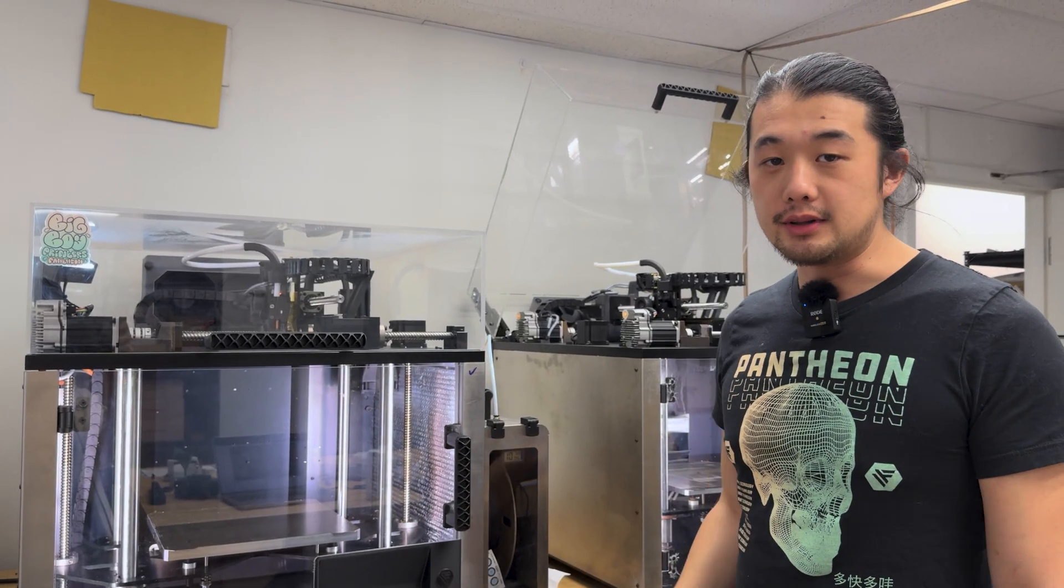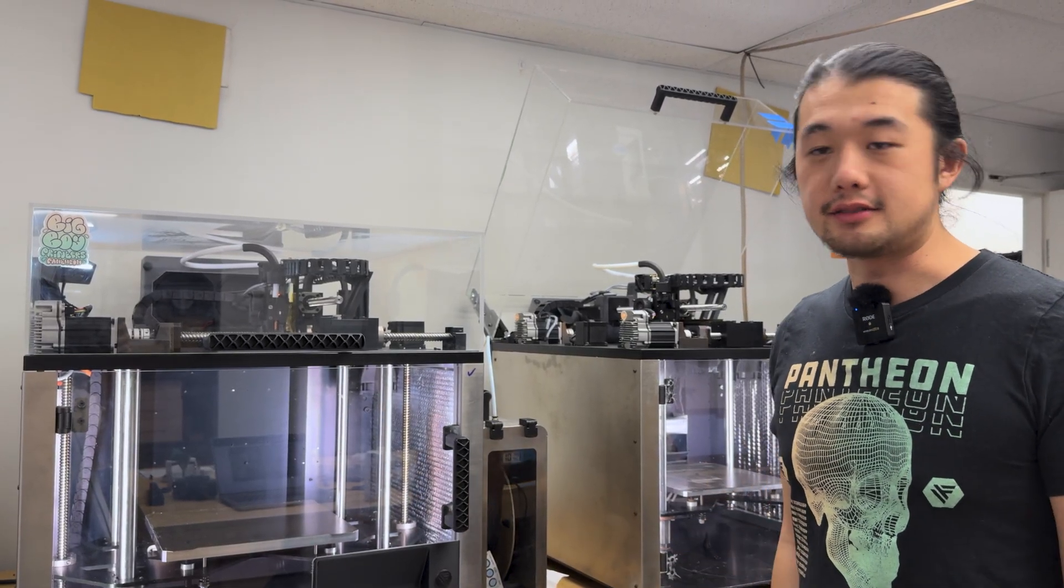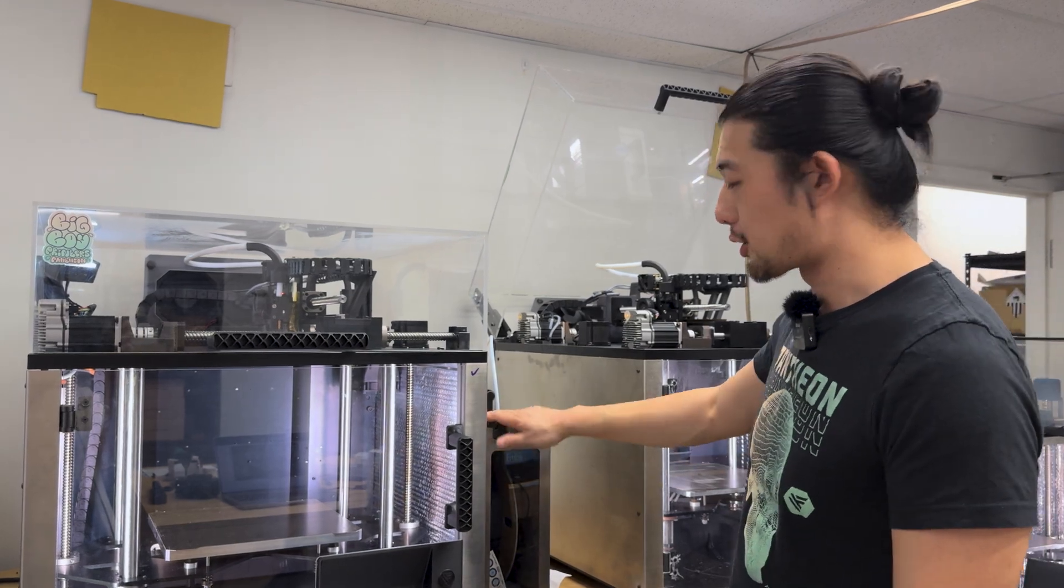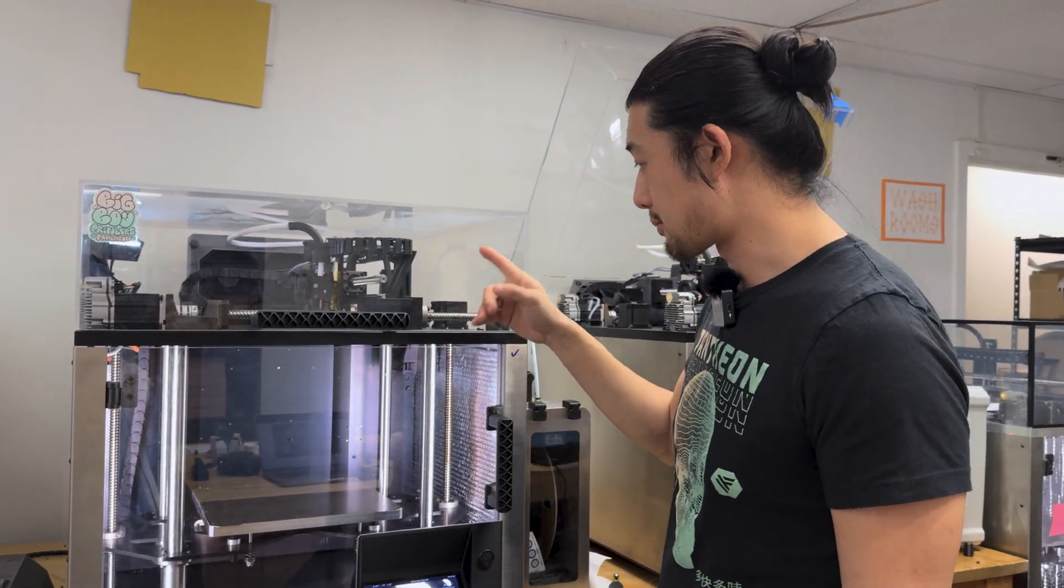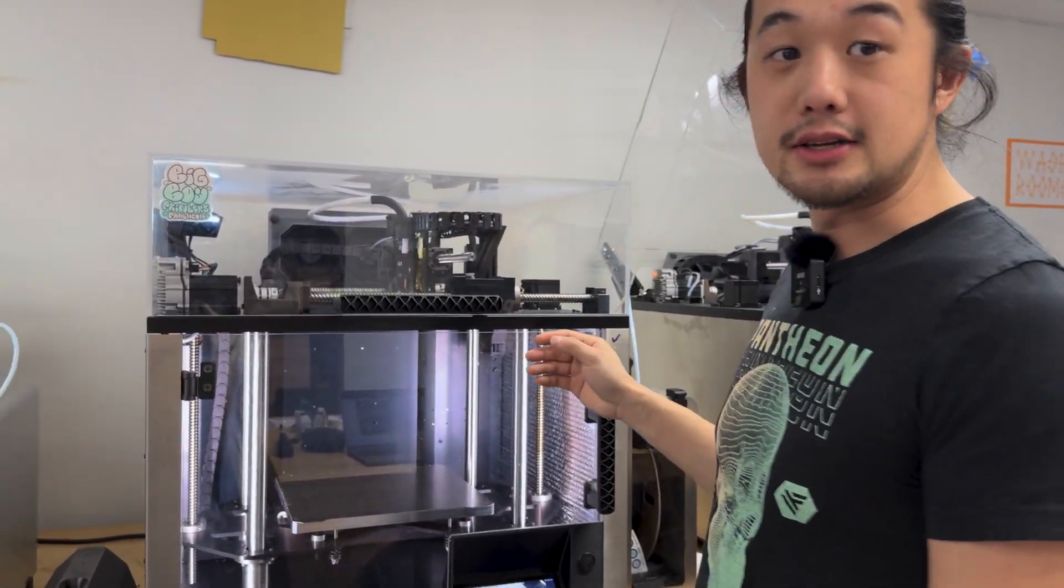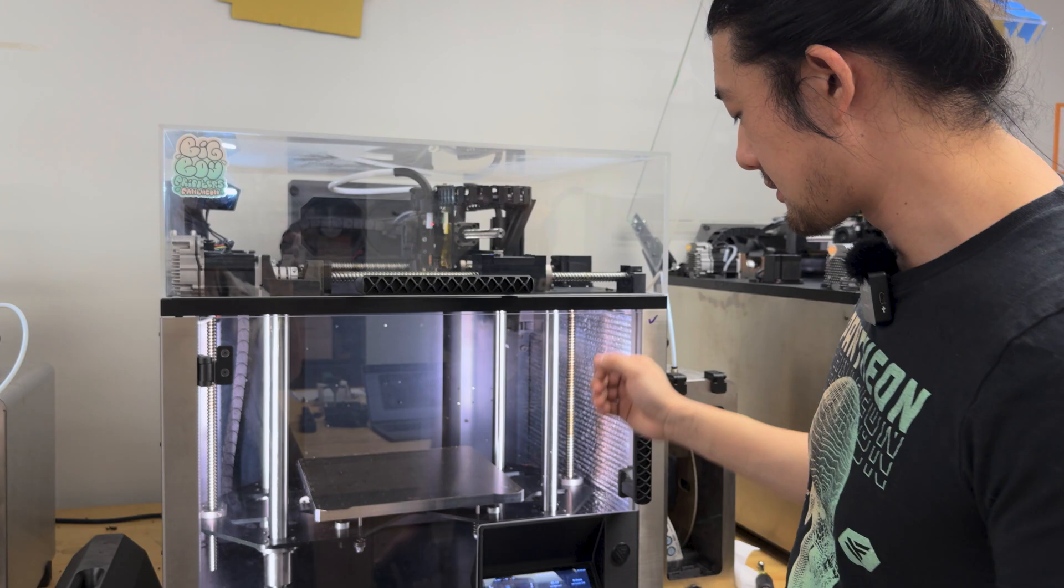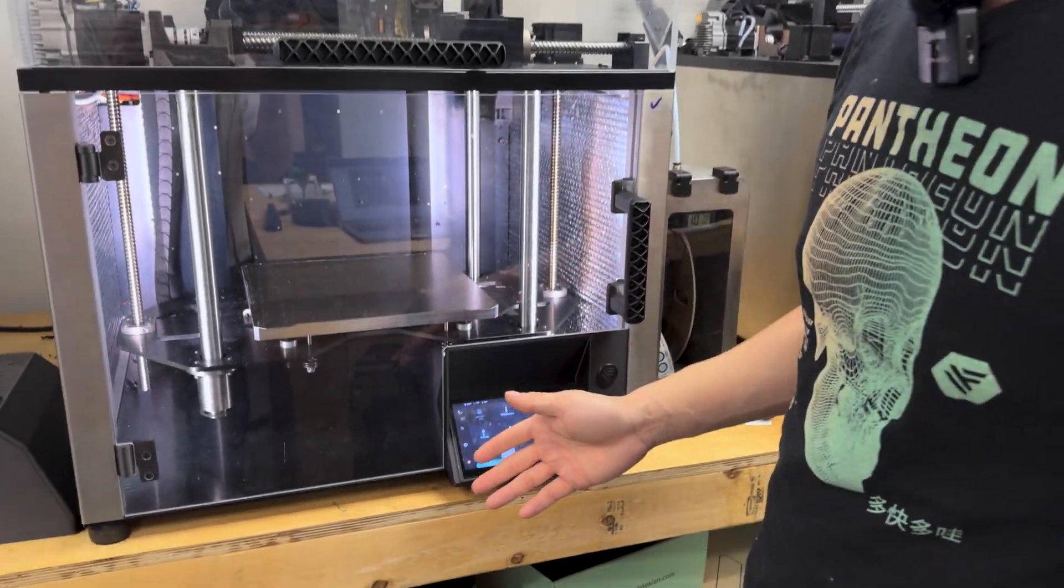Alright, so let's jump into the process. So we have carbon nylon loaded into this printer, and we've also got the printhead preheated to our print temperature of 300 degrees.